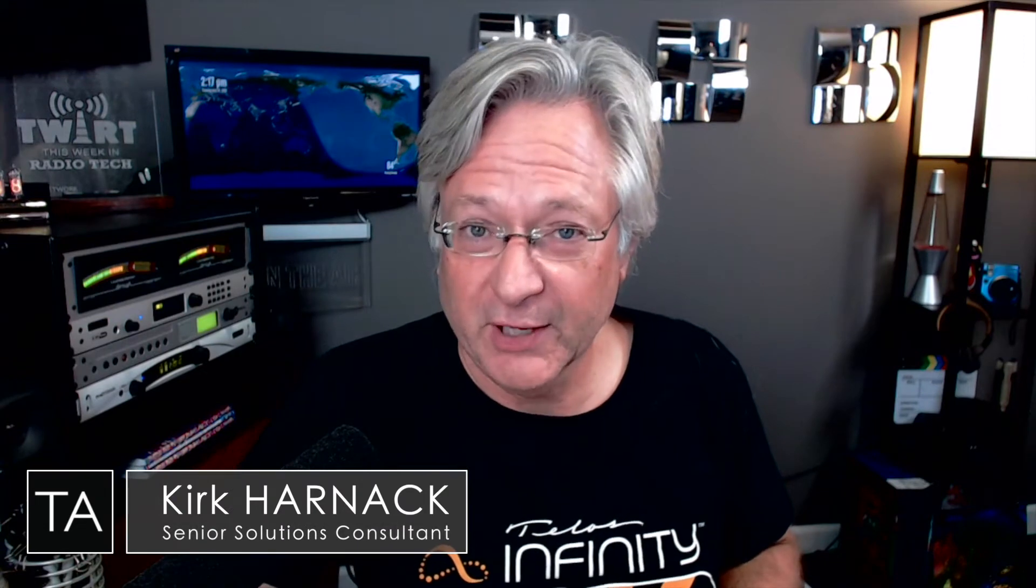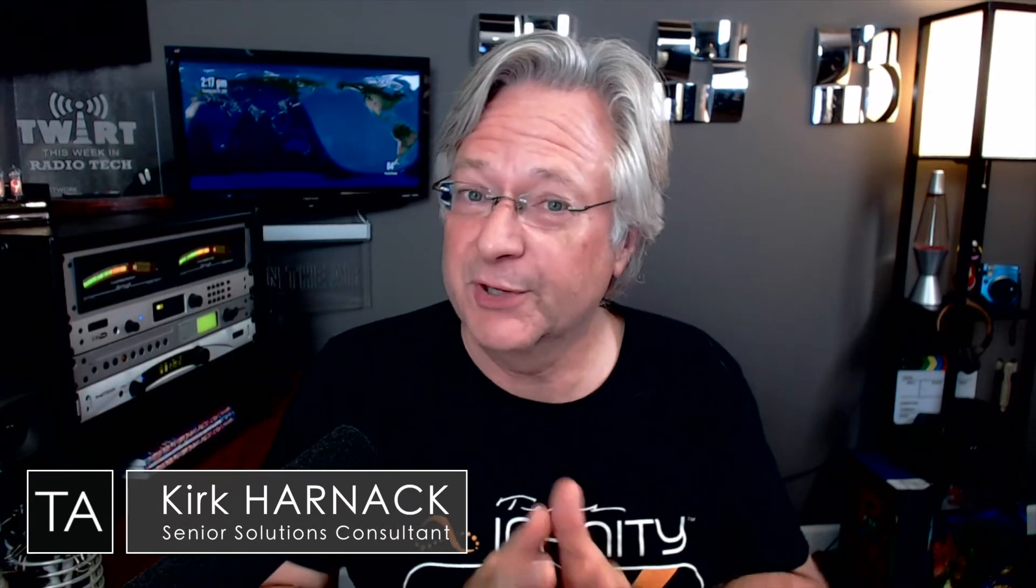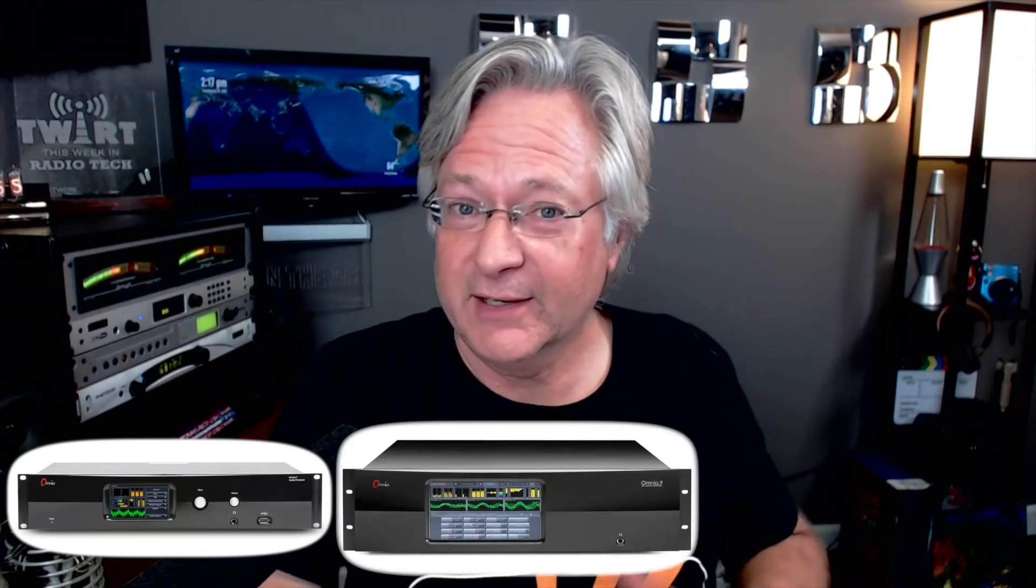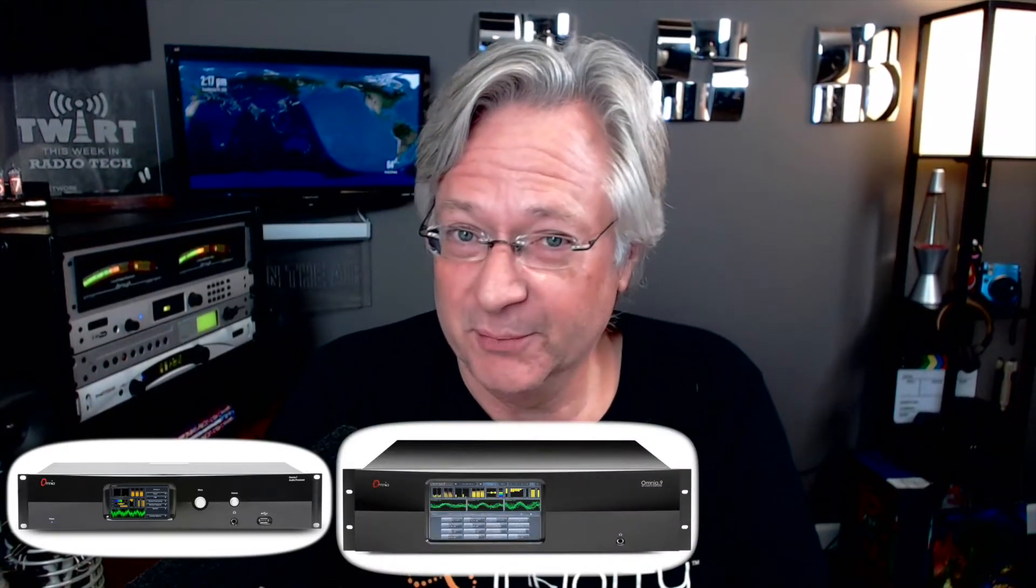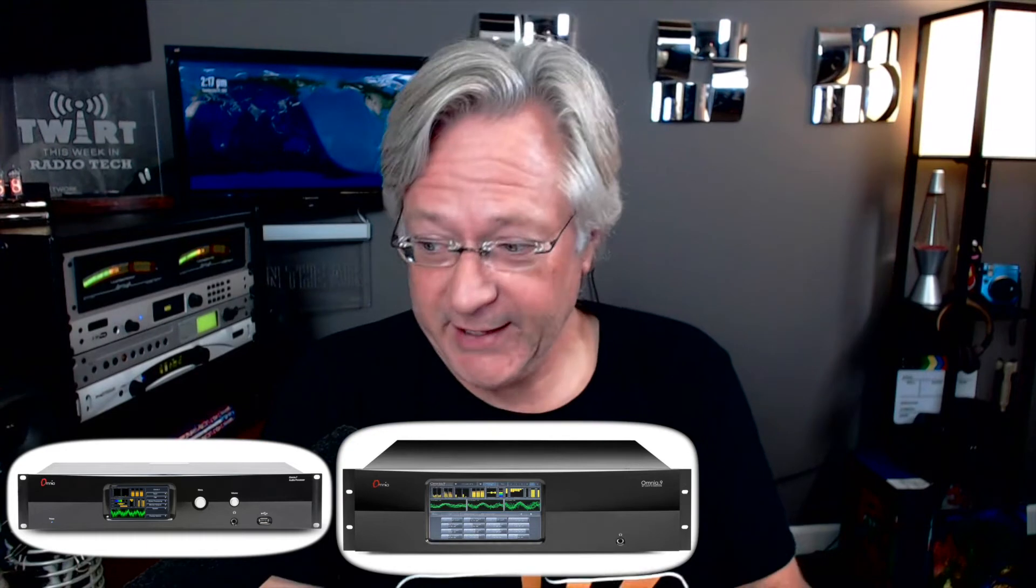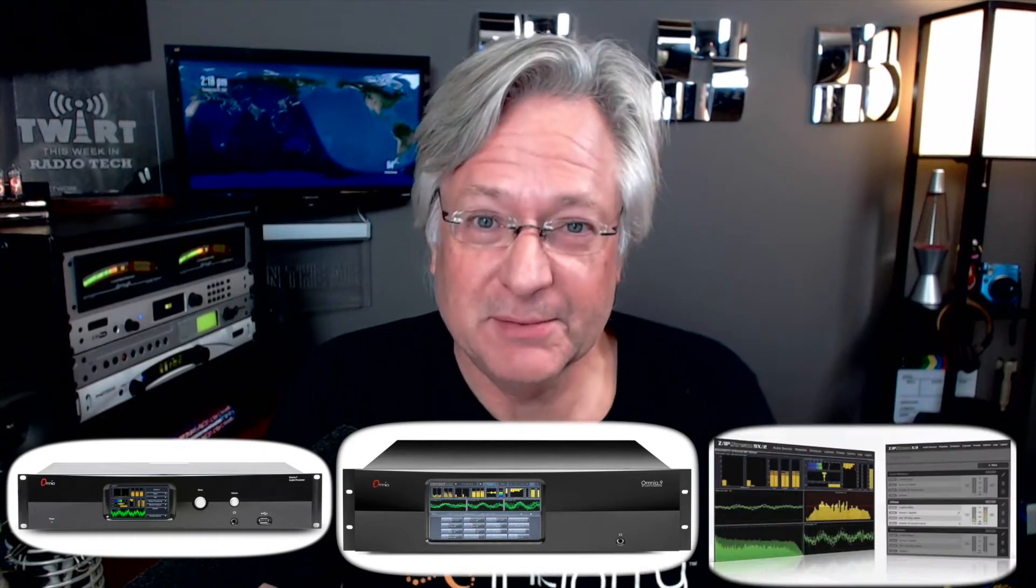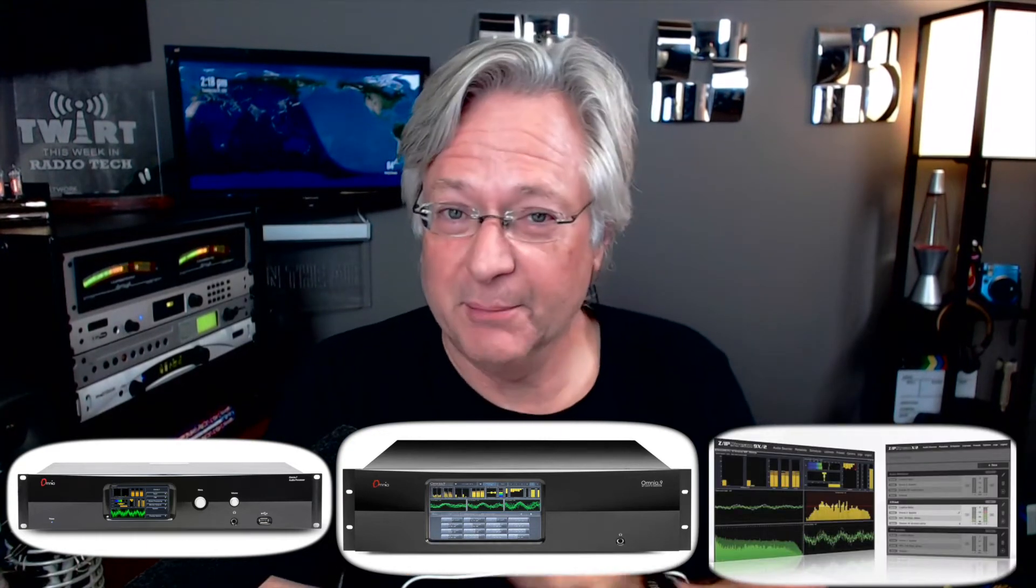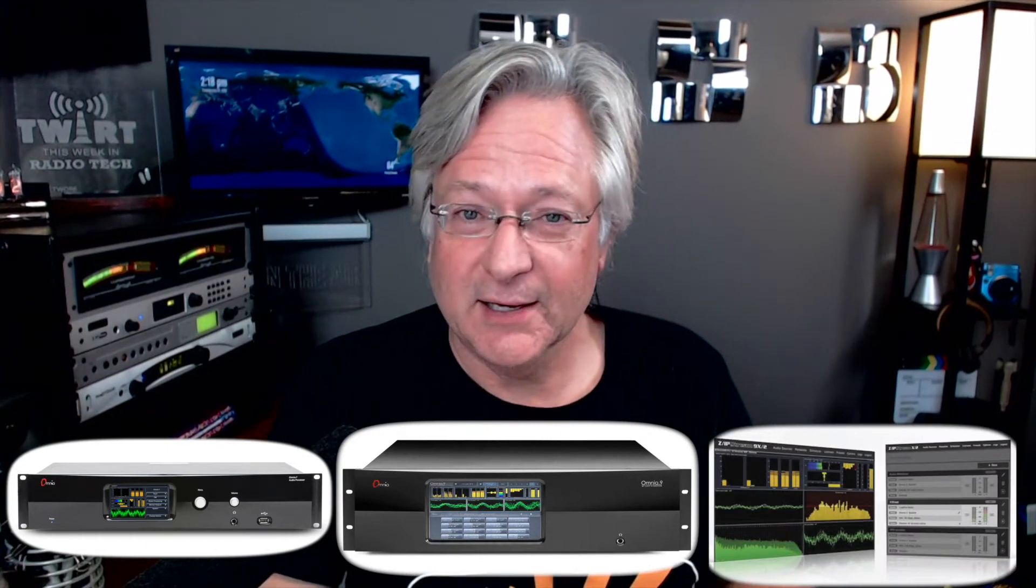Hey friends, it's Kirk Harnack here for the Telos Alliance and specifically Omnia Audio, and even more specifically the Omnia 7 and the Omnia 9 and products that contain processing from the Omnia 9 like Zipstream, stream encoding software with the Omnia 9 option.